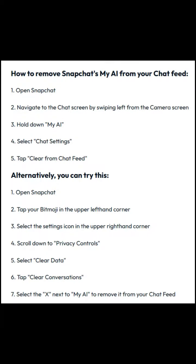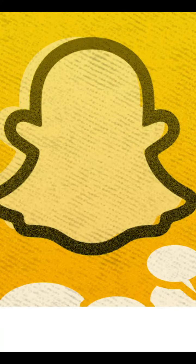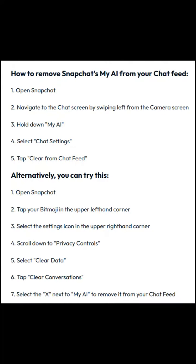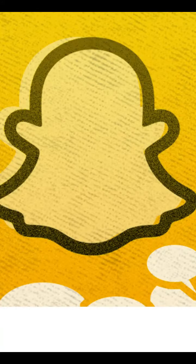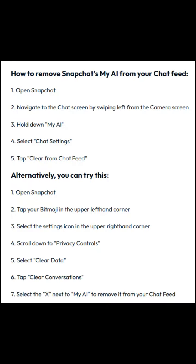If you're a Snapchat Plus subscriber, here are the two ways you can unpin it. Method 1: Open Snapchat. Navigate to the chat screen by swiping left from the camera screen. Hold down My AI. Select Chat Settings. Tap Clear From Chat Feed.